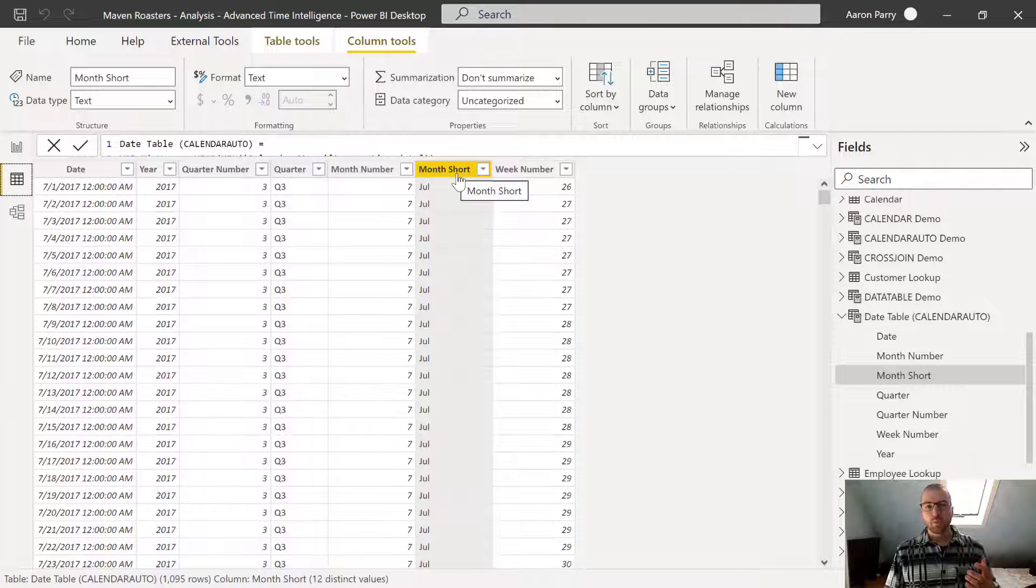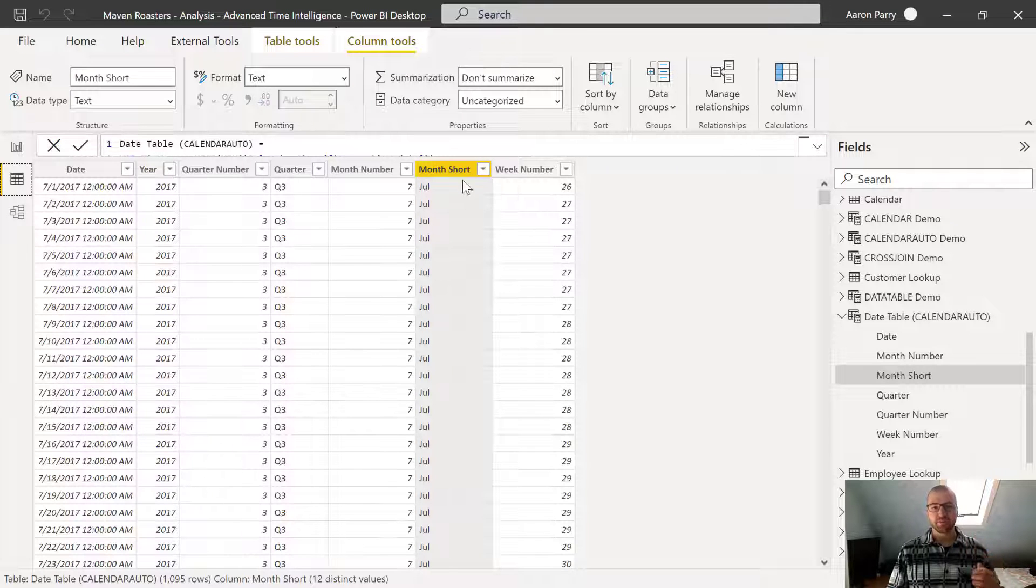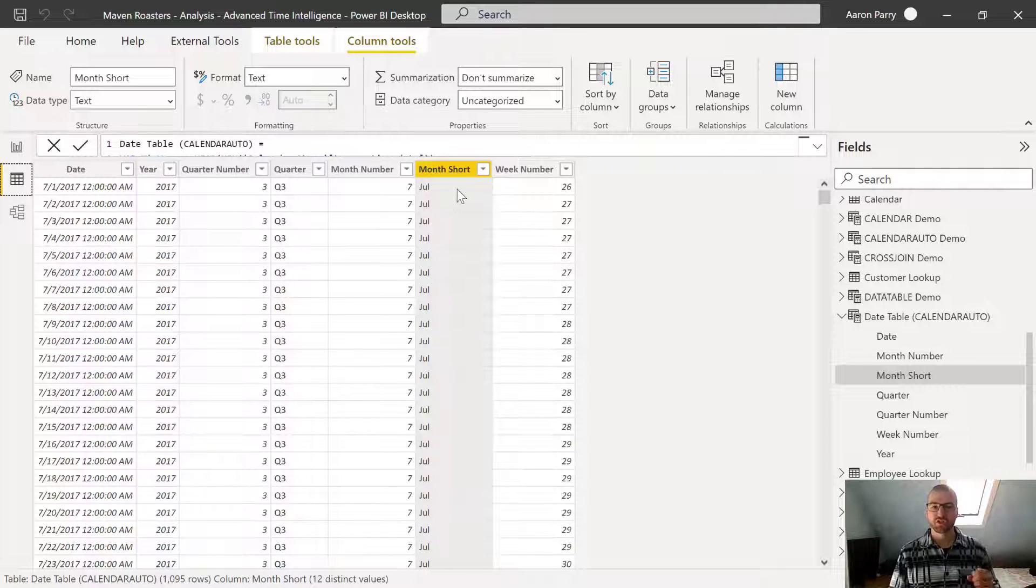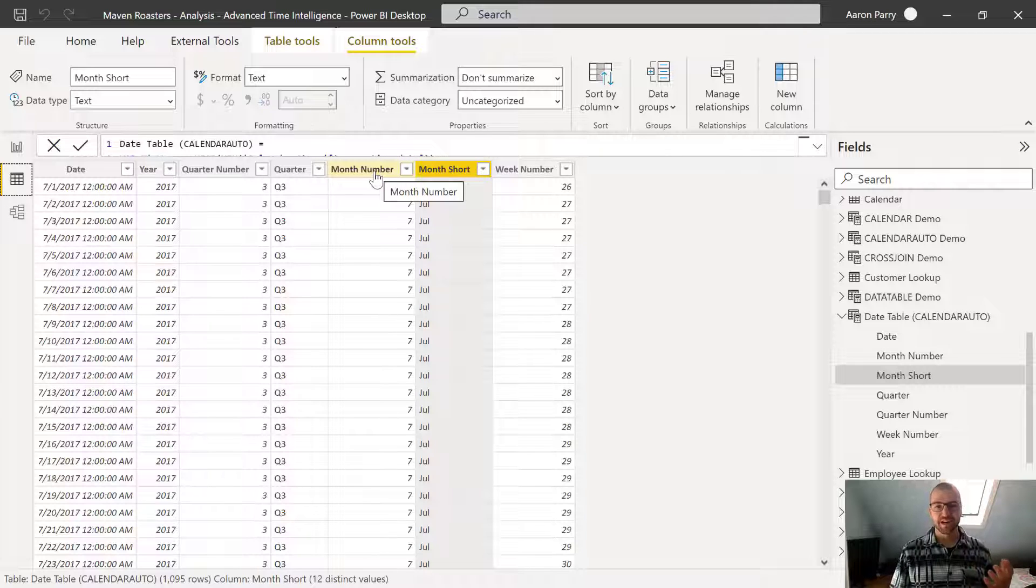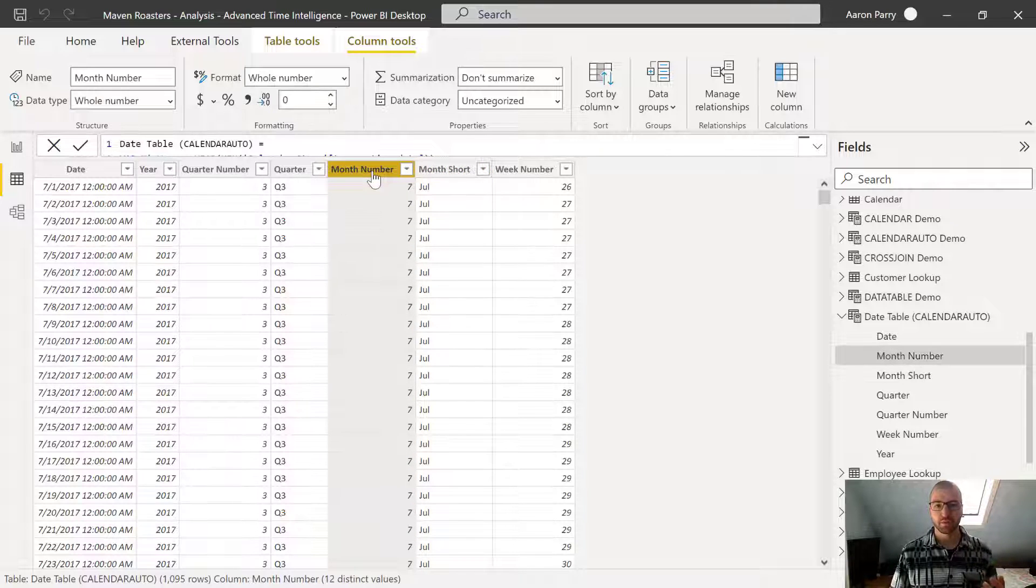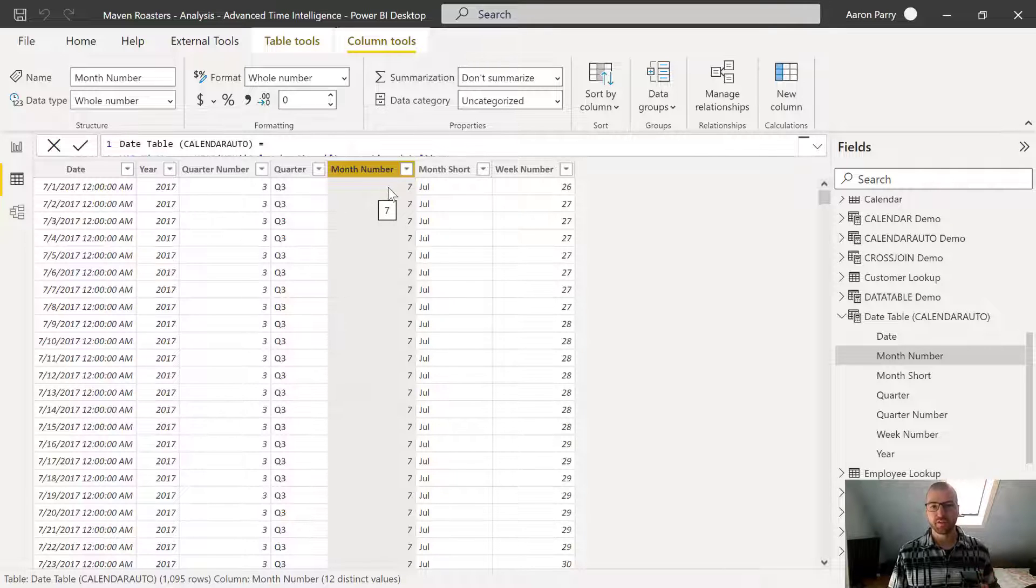And what we want to do is basically just tell Power BI, we've got this month short column and we want to sort it by another column. And that column is actually this month number column. There's one unique month number for every unique month.